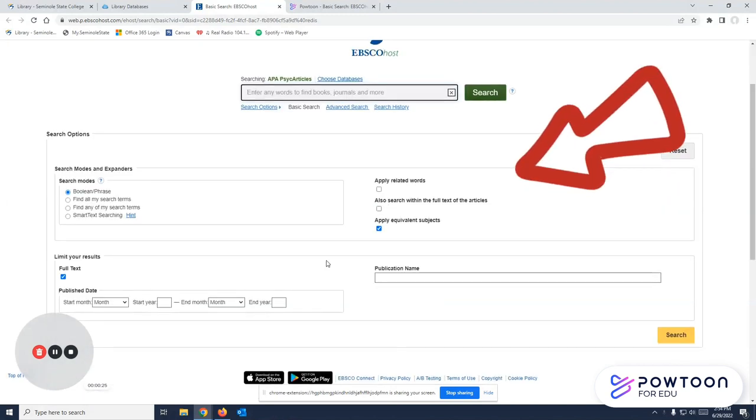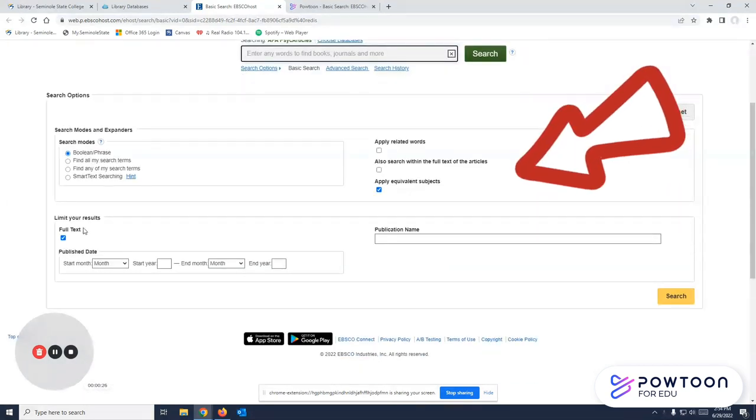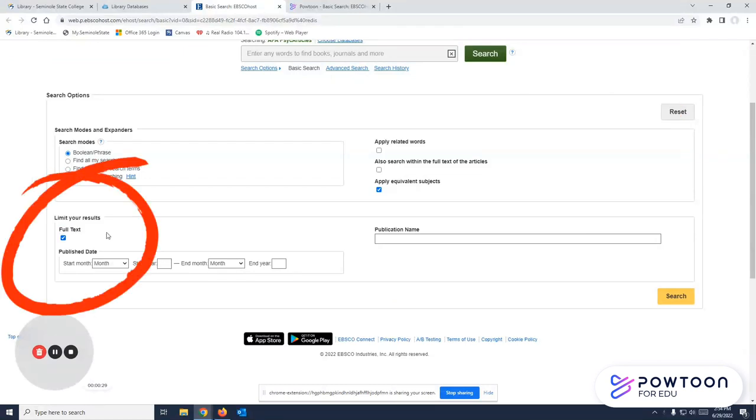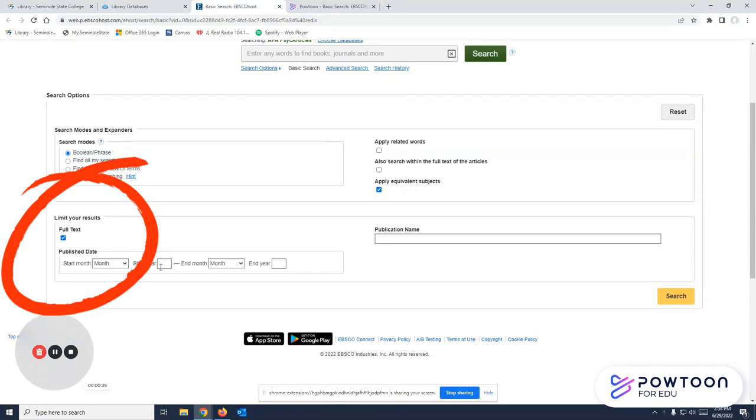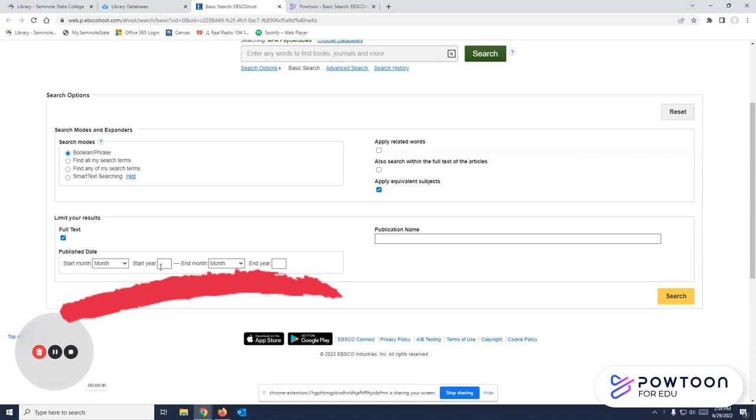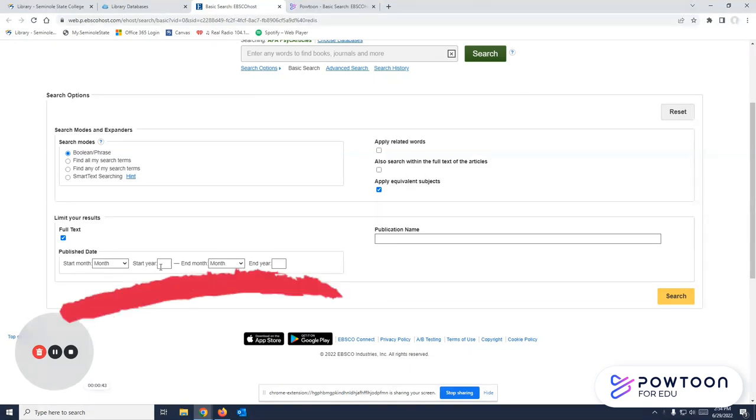You have some options when you start here. Mostly, you want to double-check that your full text box is checked to guarantee that you can access every article in this whole database. You can also set a date range, so if you need articles from the last five years or ten years, you can tell it right up front so that all of your articles will meet your requirements.